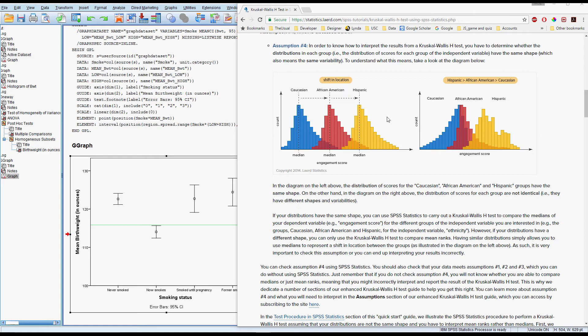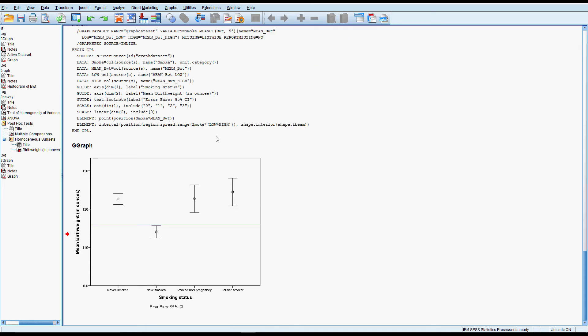But what we would do first with any set of data is see if we meet the assumptions for ANOVA, and then if we don't, we'd switch across to the nonparametric.